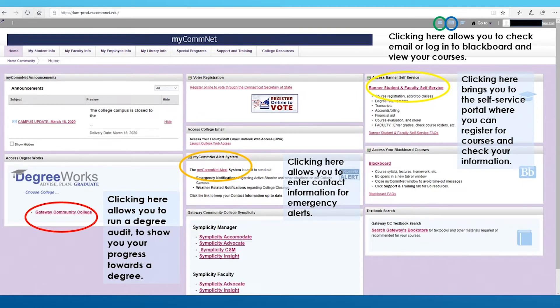First, on the bottom left, circled in red, is DegreeWorks. Clicking here will allow you to access your degree audit and view your progress towards your degree. You can also run a what-if audit to see how your current courses and credits might apply towards a different degree.